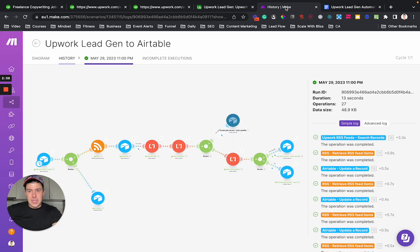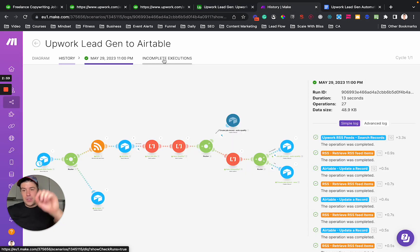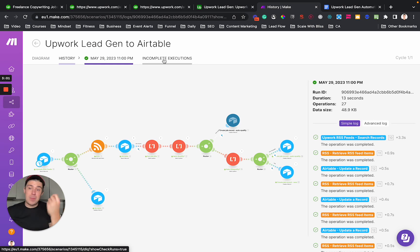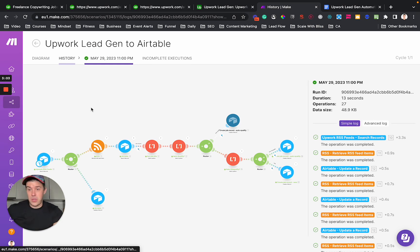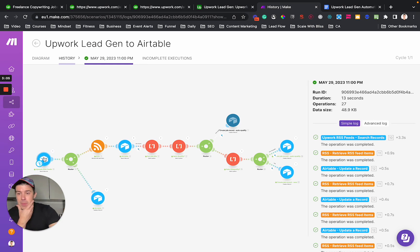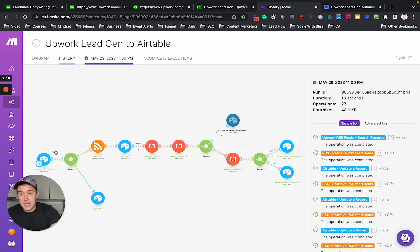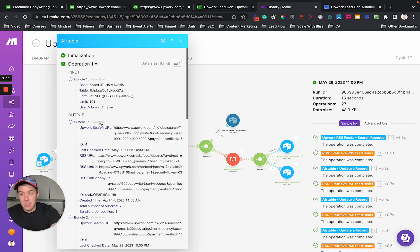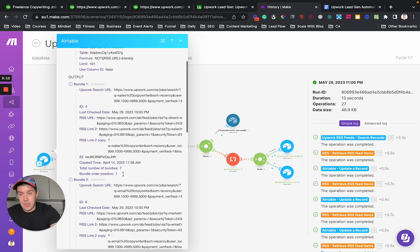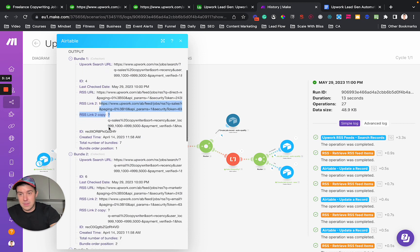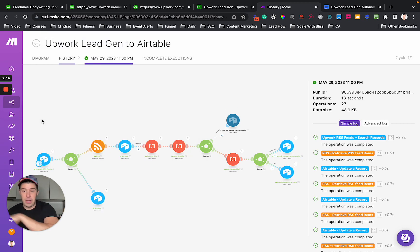The third step is you're going to make an automation like this. Let me explain each part of this automation so you get it. The first step of the automation is to run an Airtable search on your RSS feeds. That's going to return to you a list of a bunch of RSS links that you just stored from Upwork.